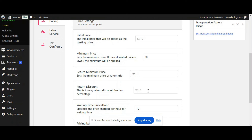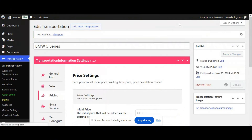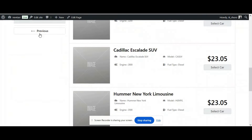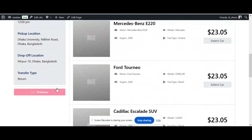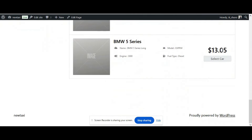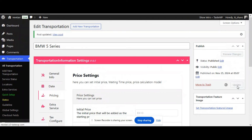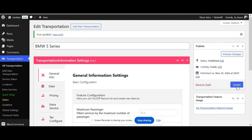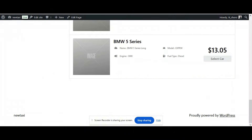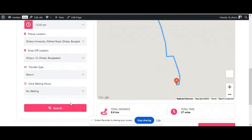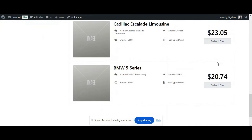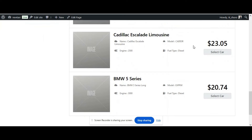Now we will check the discount while returning. Let's check if the return discount is working. Simply add an amount — we're adding 10. The return discount can be fixed or percentage. We're checking the fixed amount first. Click Update and Search — the return discount is working because it is deducted by 10. Now we will check the percentage — we've selected 10 percent. Click Update and go back to booking, search again. The BMW 5 Series price is deducted by 10 percent.